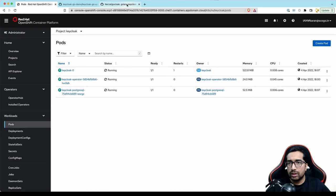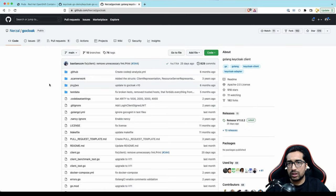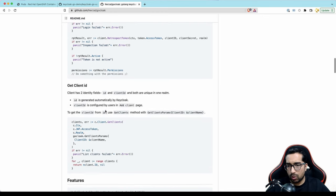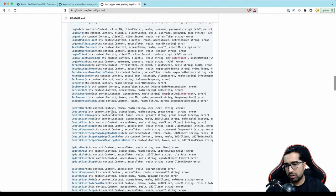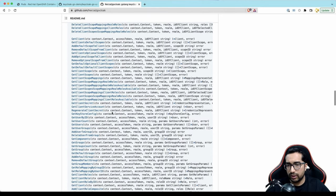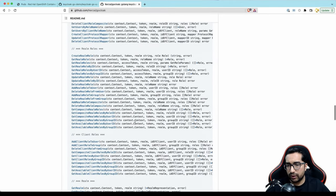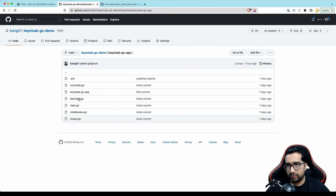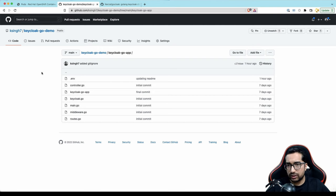Next we're going to use gocloak, which is a KeyCloak client for Golang. It provides all the basic API functionality you would need to interact with the KeyCloak server — it's pretty rich from a features perspective. We're going to use this library as our KeyCloak client for Golang. The entire code I'm going to show you next is provided in a repository, and we'll share the link to that repository with you.